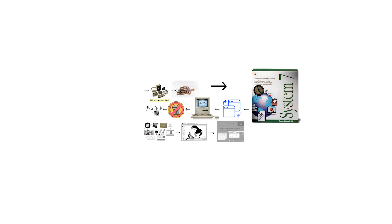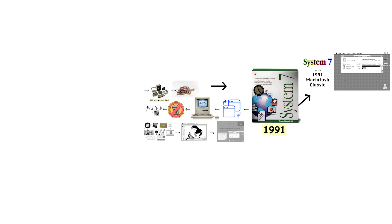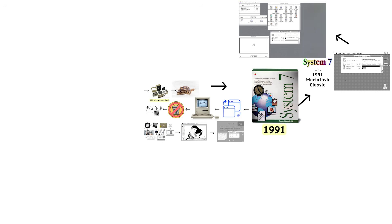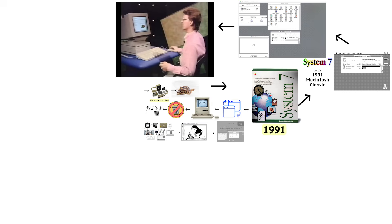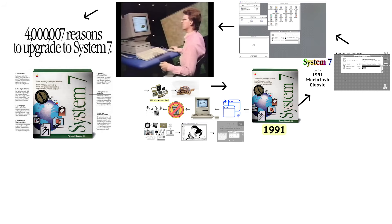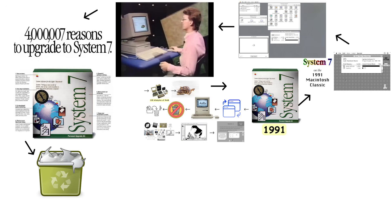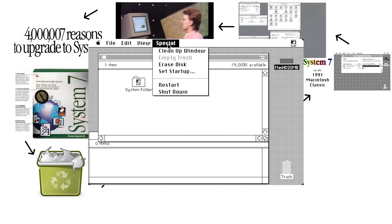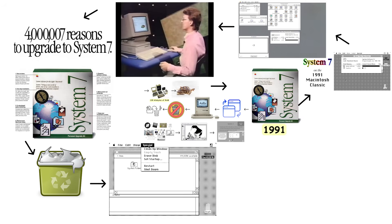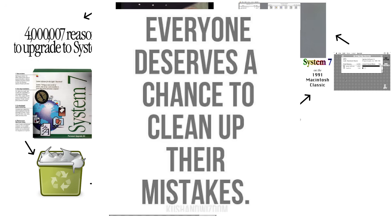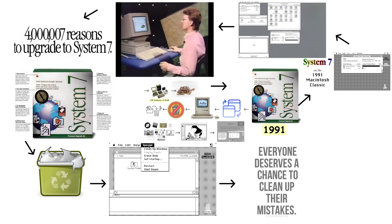Then came System 7 in 1991, which Apple considers one of their most important upgrades ever. The big addition was cooperative multitasking, finally letting users run multiple applications simultaneously without the computer having an existential crisis. System 7 also introduced the trash can, where deleted files would sit until you manually emptied it, giving you a chance to reverse your mistakes.